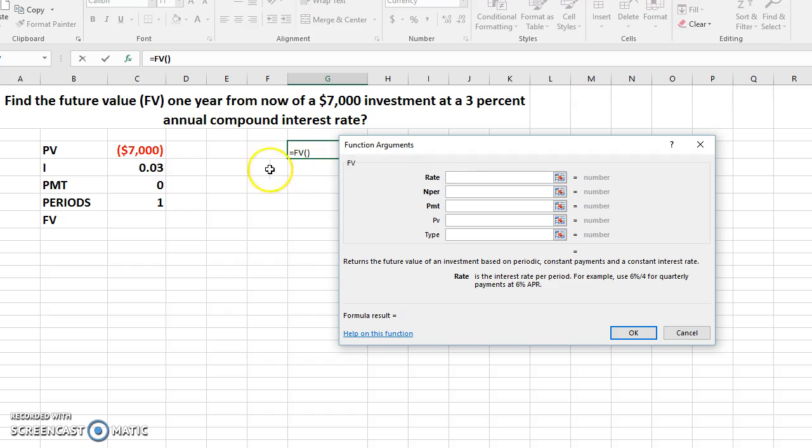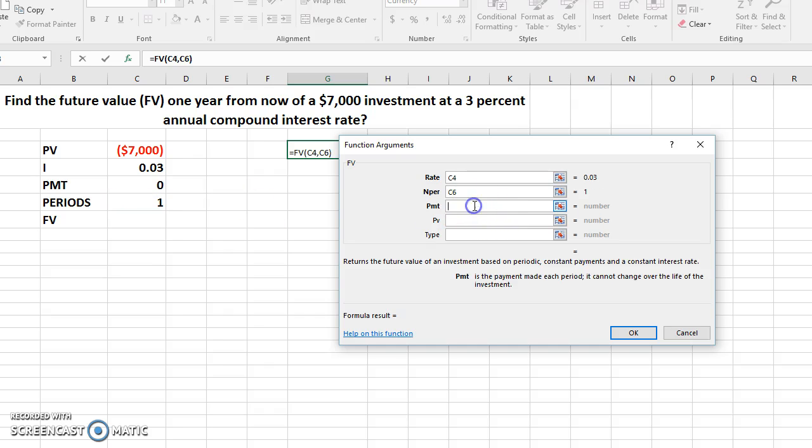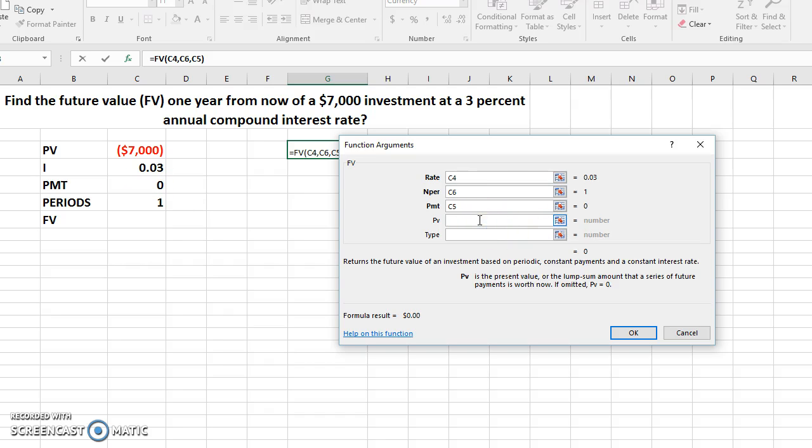The next one is asking us for number of periods, i.e., number of years in this question. So we know it's just one year, so you hit here. Go to the next one. The next one is asking us to input the payment. We have no payment in this question, so we set it to zero.